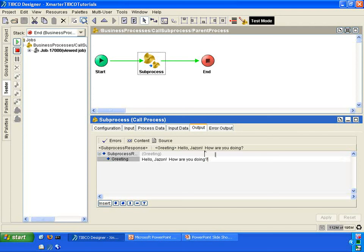If you go into the output, you'll notice that this call process outputted hello Jason, how are you doing — meaning that the sub-process produced this greeting and passed it back into the parent process.